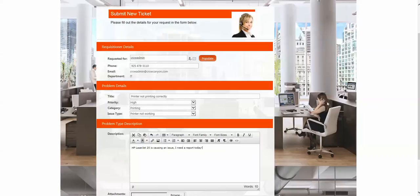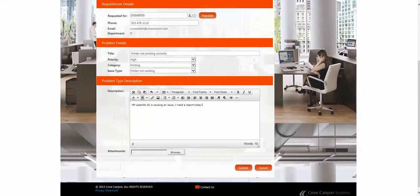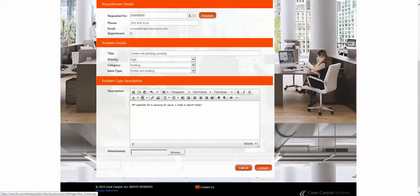And then they could also attach images or other attachments, documents, and then they submit it. And when they submit it, it goes into the help desk. The help desk is notified.